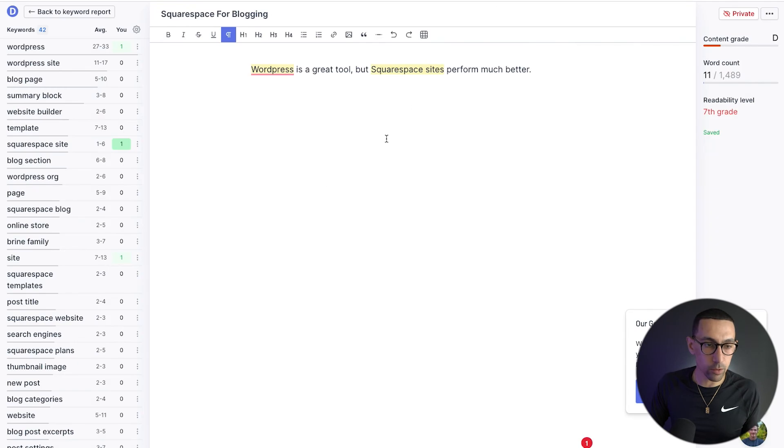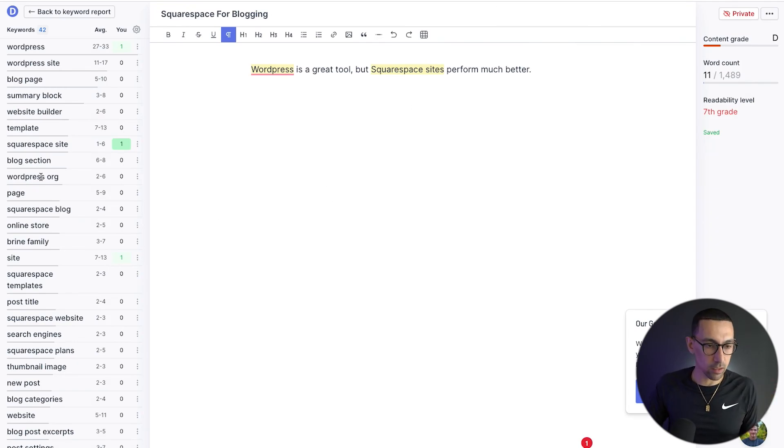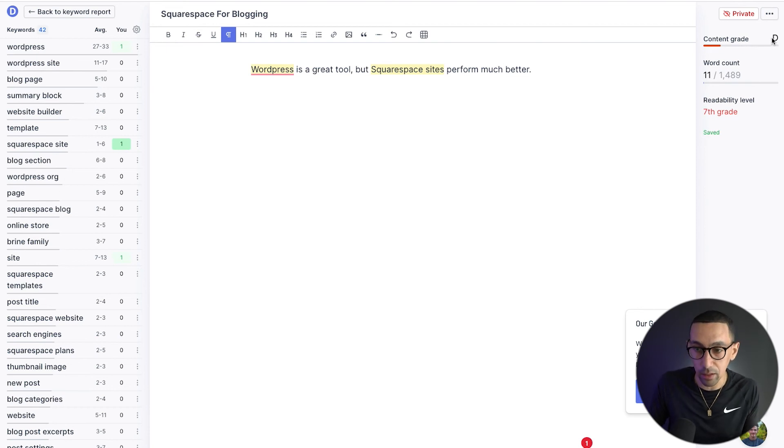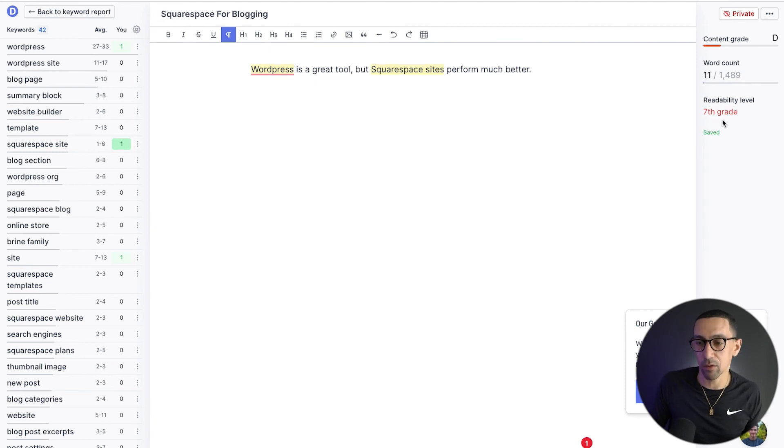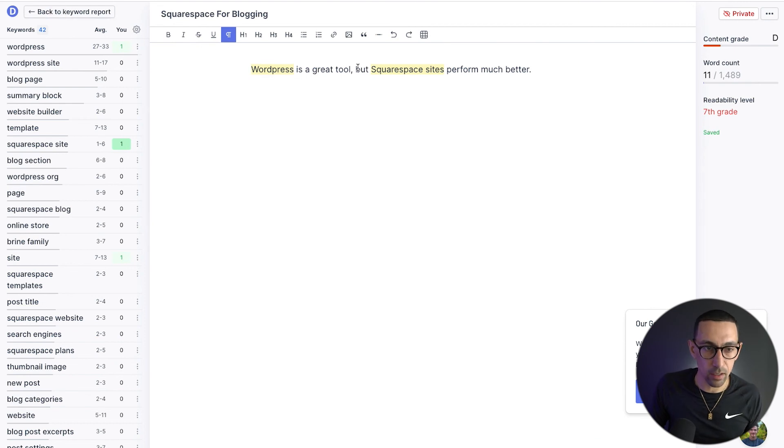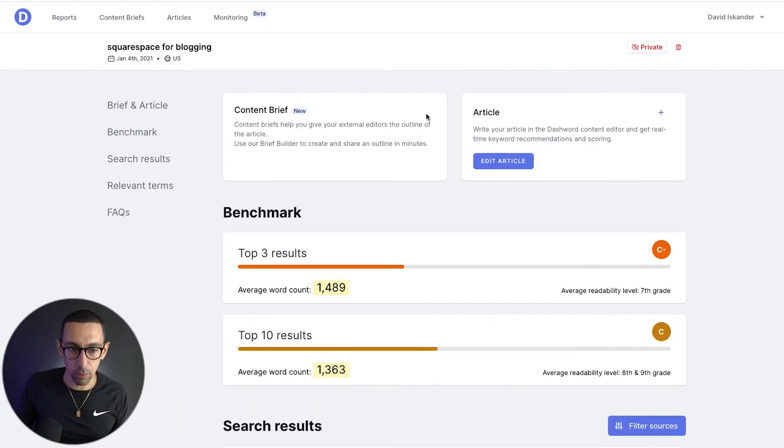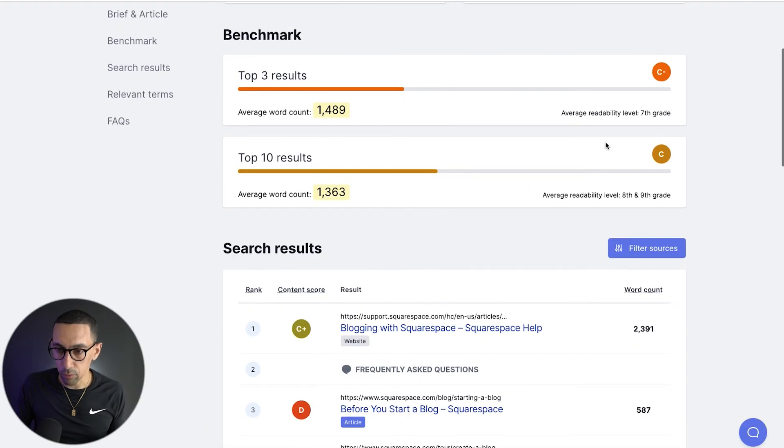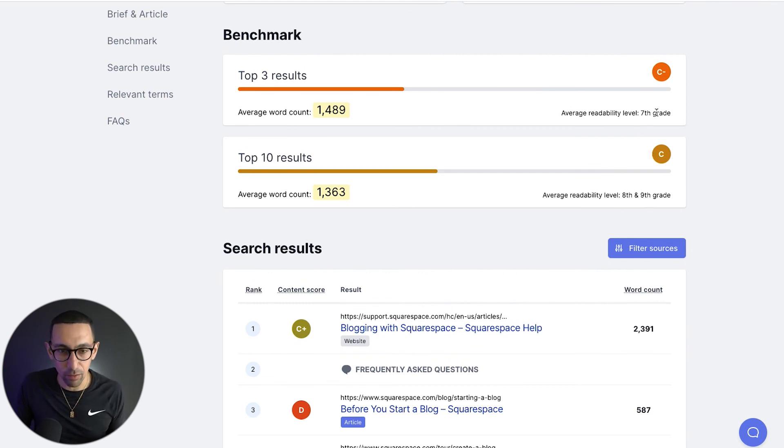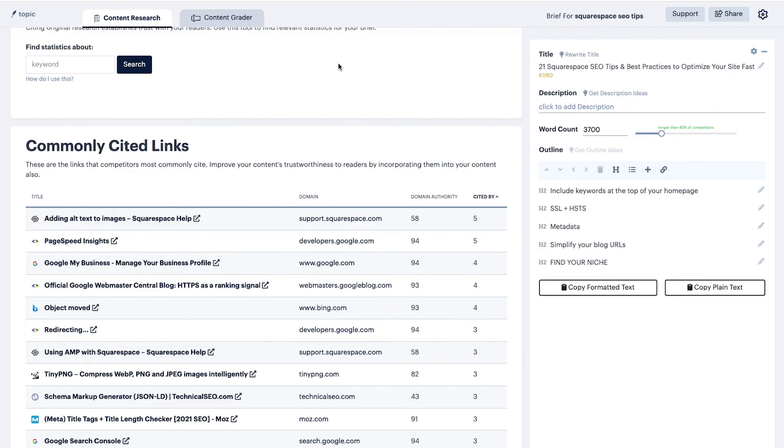Again, if you go to a tool like dashword, you can literally copy and paste whatever they write, paste it here, see how it ranks, see how it works. It'll show you the content grade, it's a D right now. Word count is like 11, it should be 1500. Readability is a seventh grade read level. Maybe we want that, maybe we don't. If I go back here to the keyword report, what does it say? Reading level is like eighth or ninth grade, or like a seventh grade reading level, the benchmarks here. So we're in the ballpark, we're in the right space. And boom, just like that, you've created a content brief. You could send it off to a writer, you could send it off to someone on your team, whatever that might be, or you can start writing it.